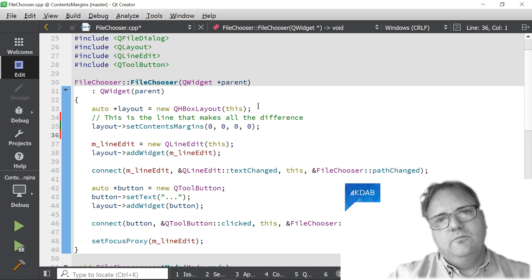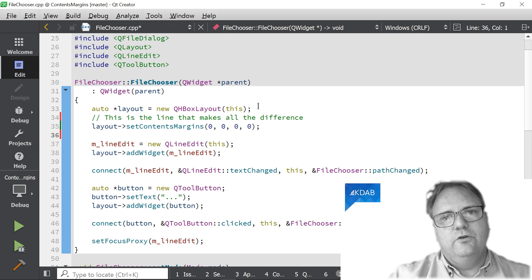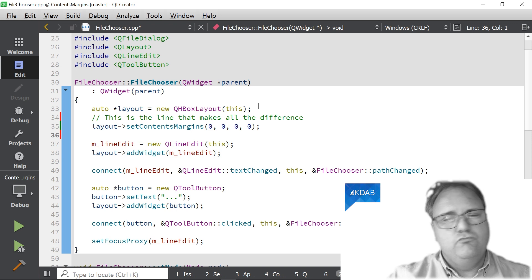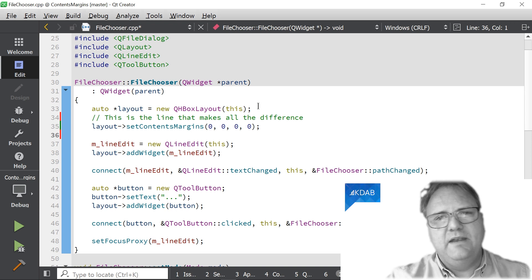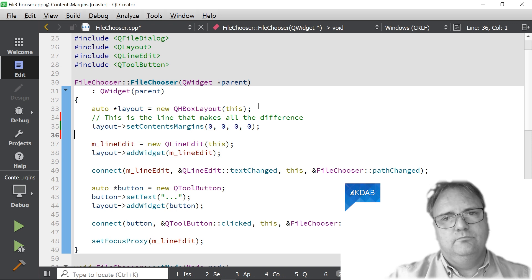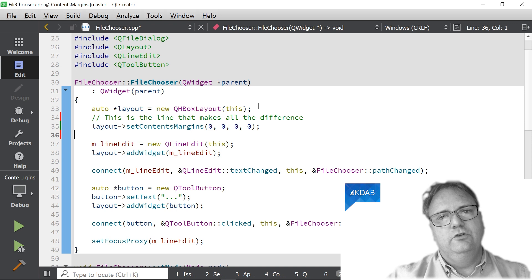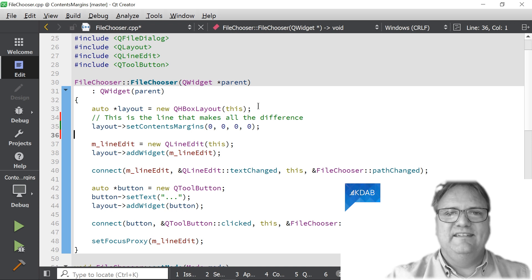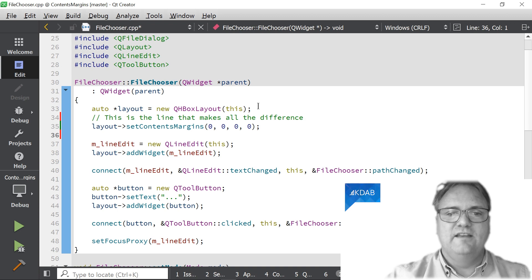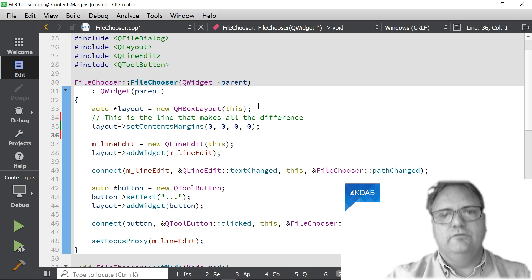So maybe we should urge the people from the Qt company to add a method saying nukeSpaceAroundLayout or nukeSpaceAroundChildren, because that's exactly what we do. So do go and check your code: setContentsMargins(0, 0, 0, 0).